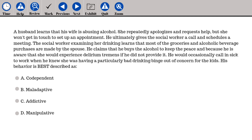A husband learns that his wife is abusing alcohol. She repeatedly apologizes and requests help, but won't get in touch to set up an appointment. He ultimately calls the social worker and schedules a meeting. The social worker learns that most grocery and alcoholic beverage purchases are made by the spouse. He claims he buys the alcohol to keep the peace and because he knows she would experience delirium tremens if he did not provide it. He would occasionally call in sick to work during her bad drinking binges out of concern for the kids. His behavior is best described as: A. Codependent, B. Maladaptive, C. Addictive, D. Manipulative.